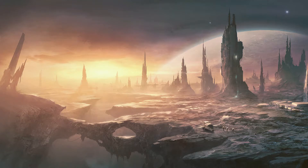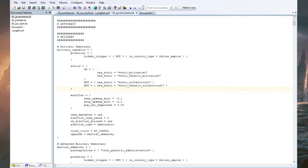Hello and welcome to another Stellaris modding video. This time we are doing custom governments. And let's get going.